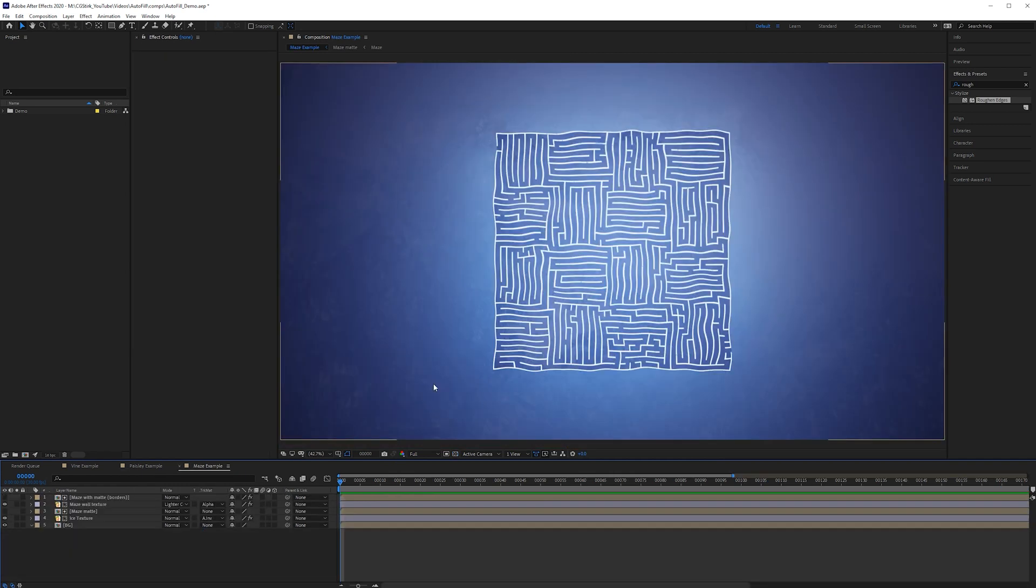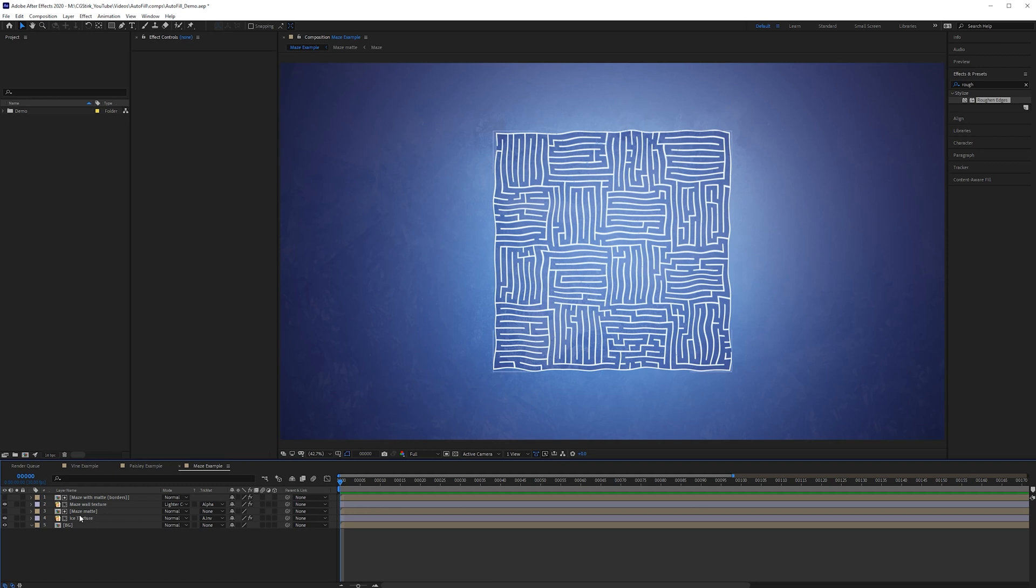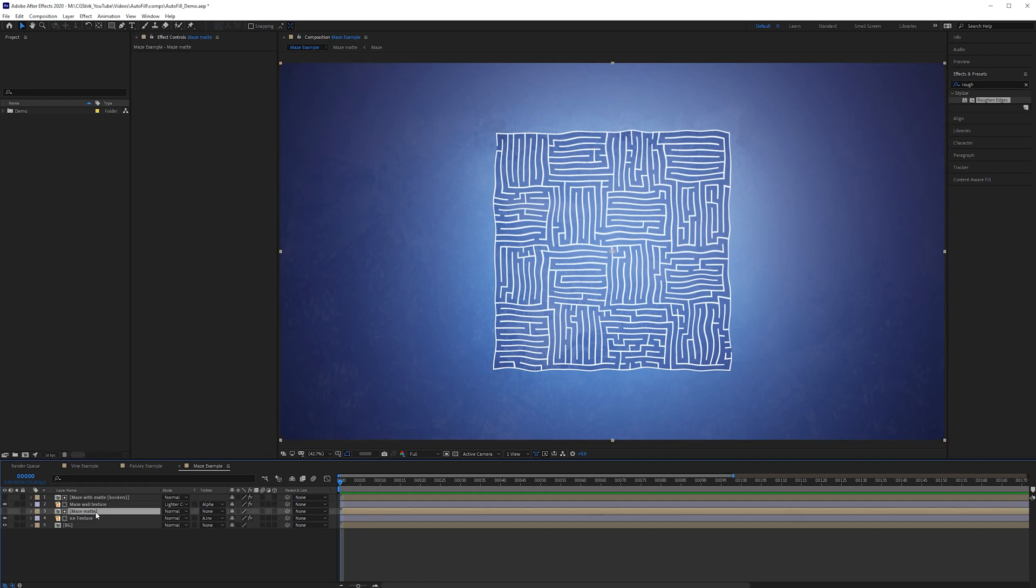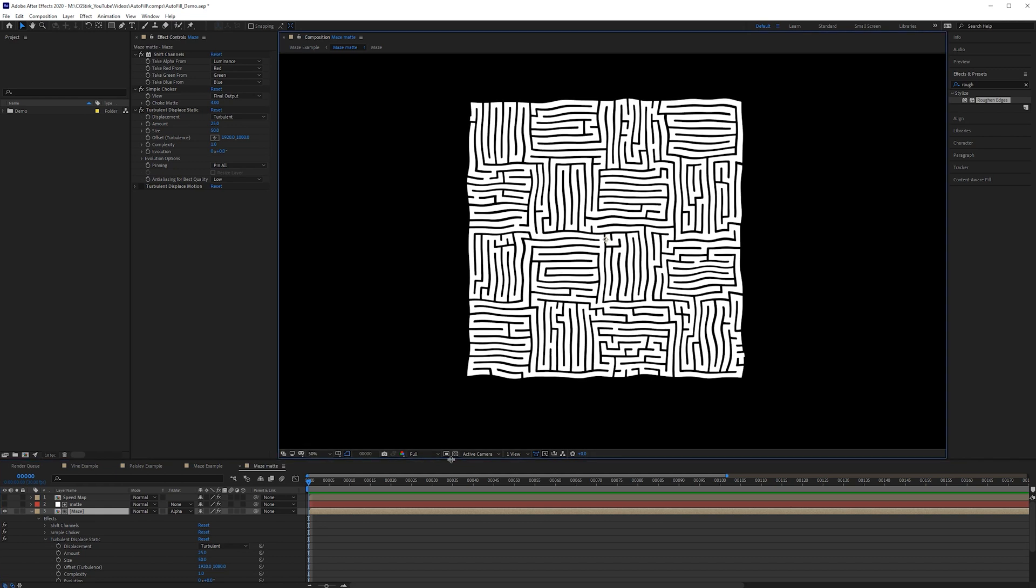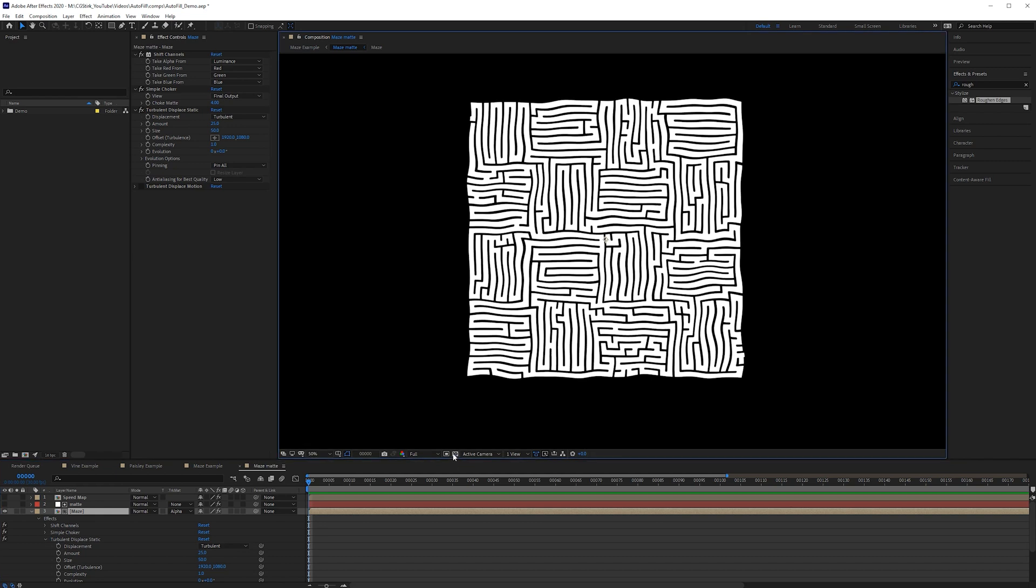All right let's have a look at this final example of a maze. So for this example instead of using autofill directly we're going to use it as a matte. We have a texture here that's going to be hidden as the maze is filled in. So if we go inside this maze matte this is the graphic that we're beginning with.